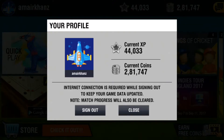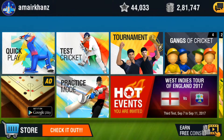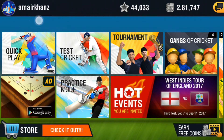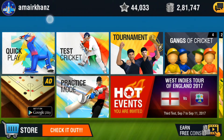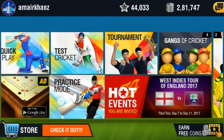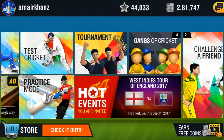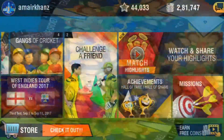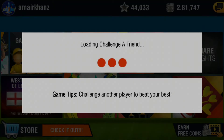Hello friends, in this video I am going to show you how to challenge your friend. You can see my username is Aamir Khans, with the help of which you can challenge me. Comment your username too so that I can also challenge you. For challenging a friend, you need to go through the option of Challenge a Friend.